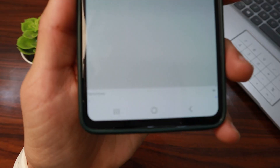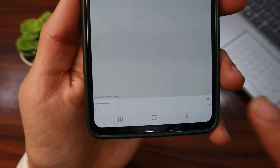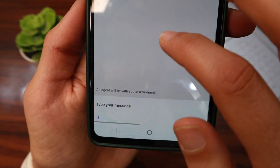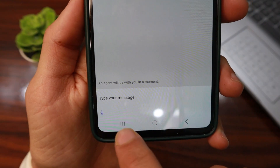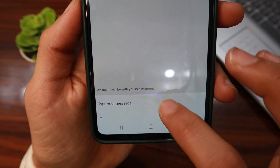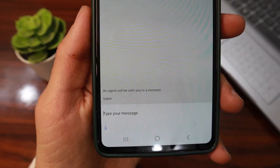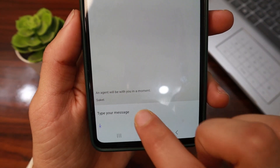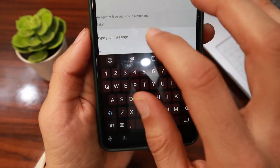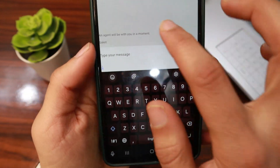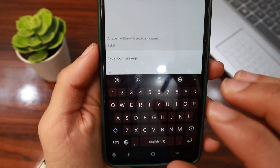Go here and write your issue. As you can see, an agent will be with you in a moment. Now we have an agent — write your issue and tap Send.